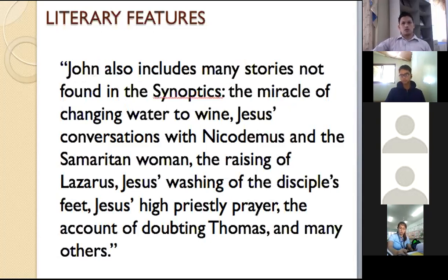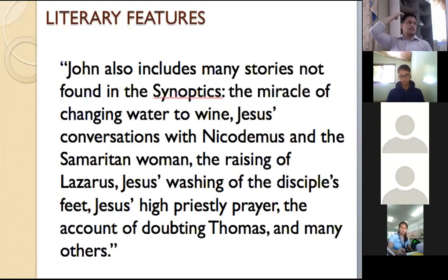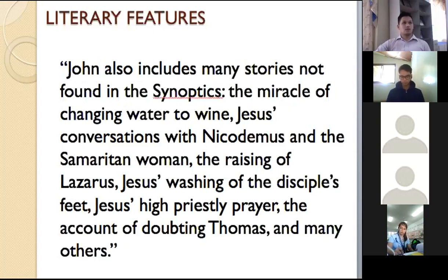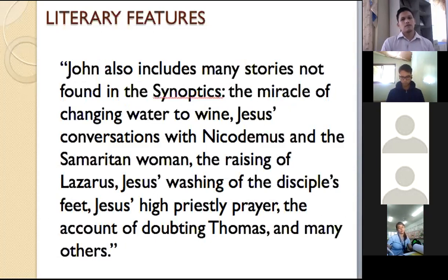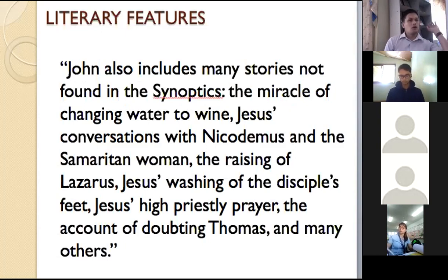John also includes many stories not found in the synoptics. For example, the miracle of changing water into wine is only in John. Jesus' conversation with Nicodemus is only in John. Also the Samaritan woman encounter, the raising of Lazarus, Jesus' washing of the disciples' feet, his high priestly prayer, and the account of doubting Thomas — these are things very much unique that you can only find in the book of John.